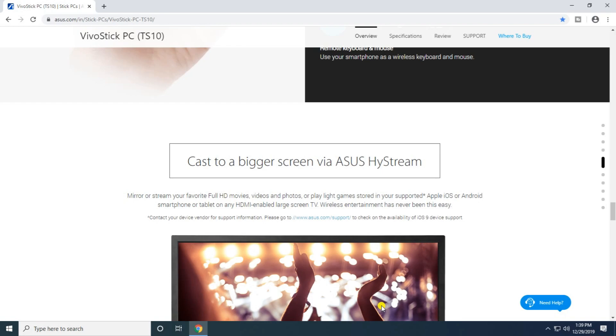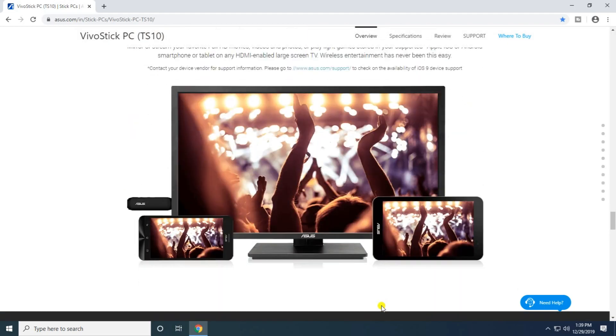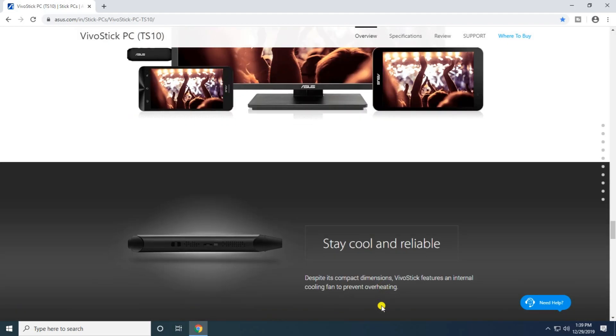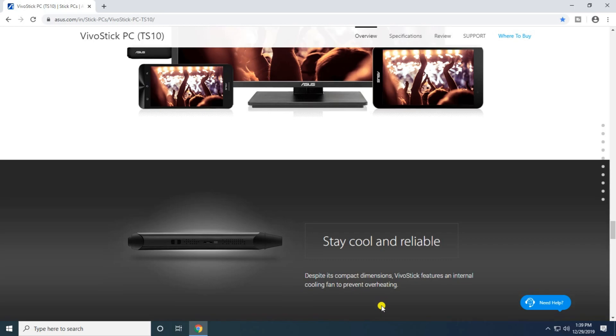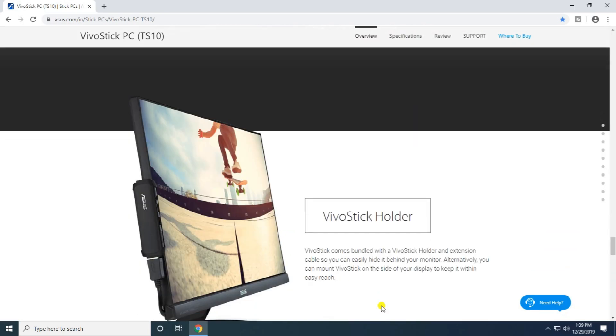The device stays cool and reliable despite its compact dimensions. The VivoStick features an internal cooling fan to prevent overheating. It comes bundled with the VivoStick dock and extension cable so you can easily hide it behind your monitor or mount it inside your display to keep it within easy reach.